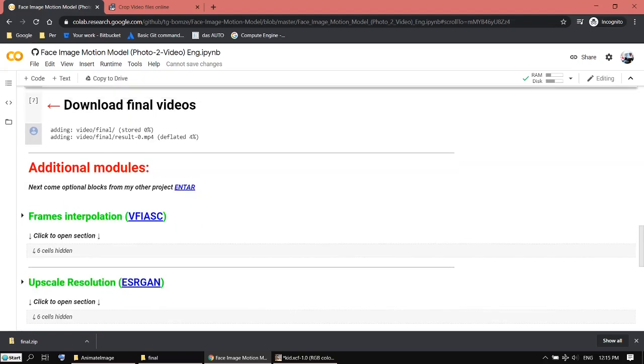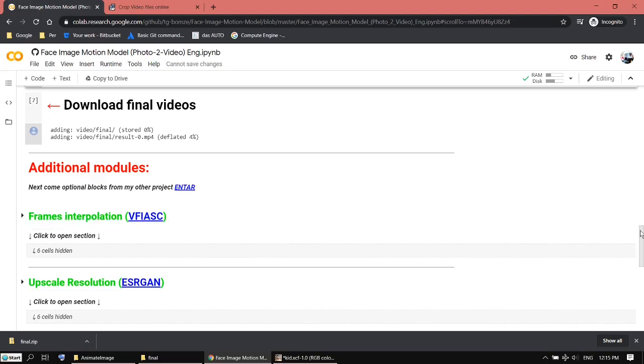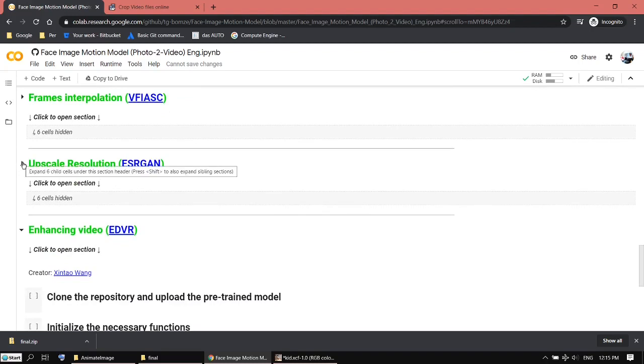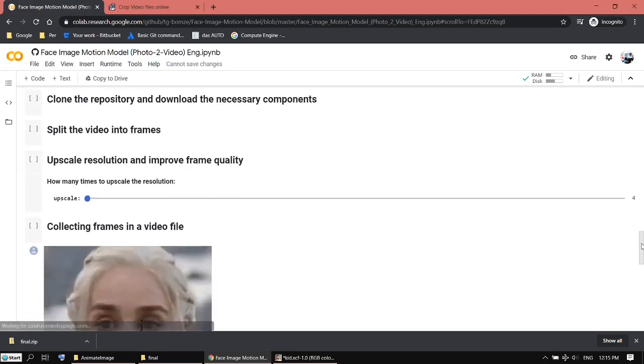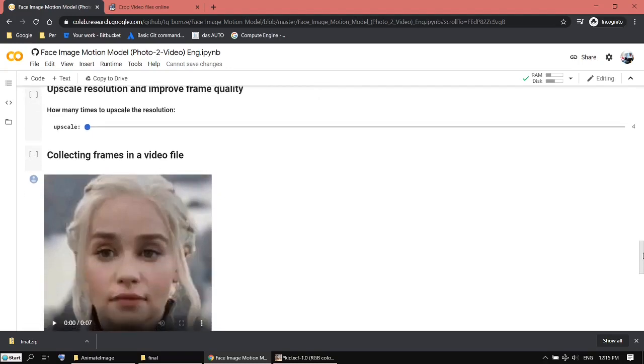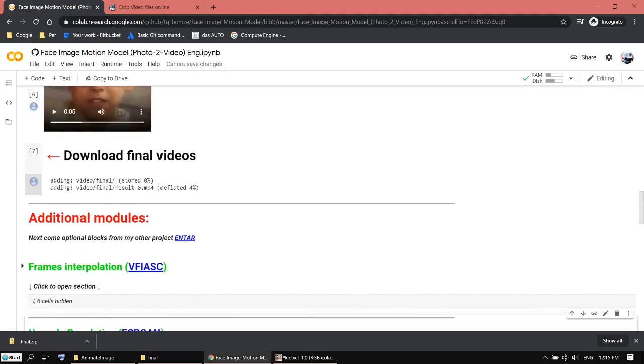There are some additional modules. This one is to add more frames to make slow motion I think. And this one I want to use to upscale the video, but unfortunately it failed all the time. I hope I will find out how to upscale the video one day.